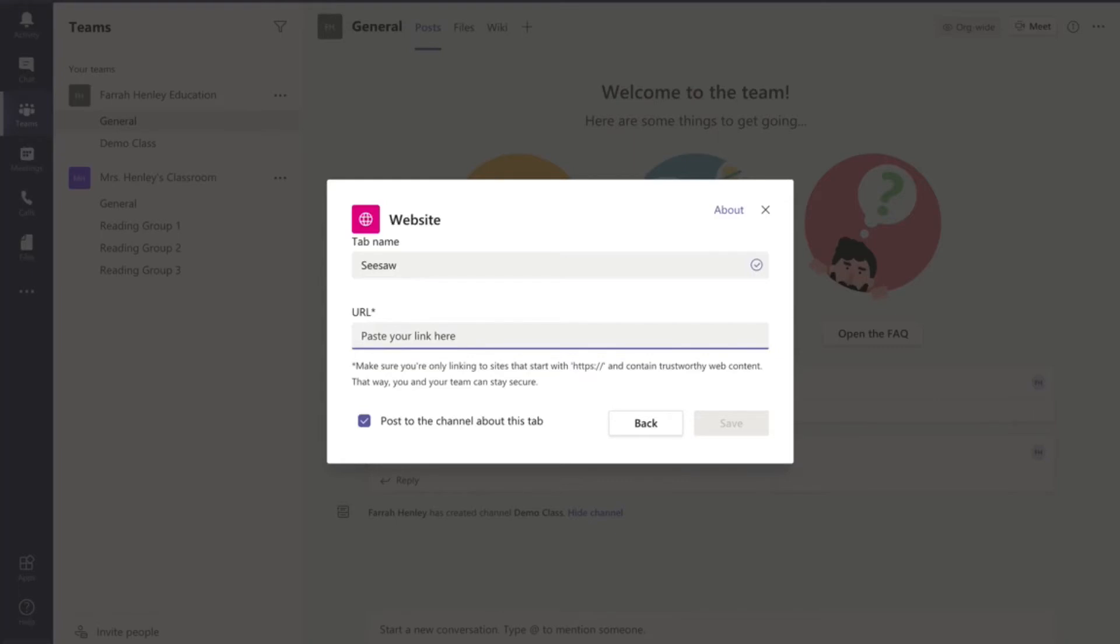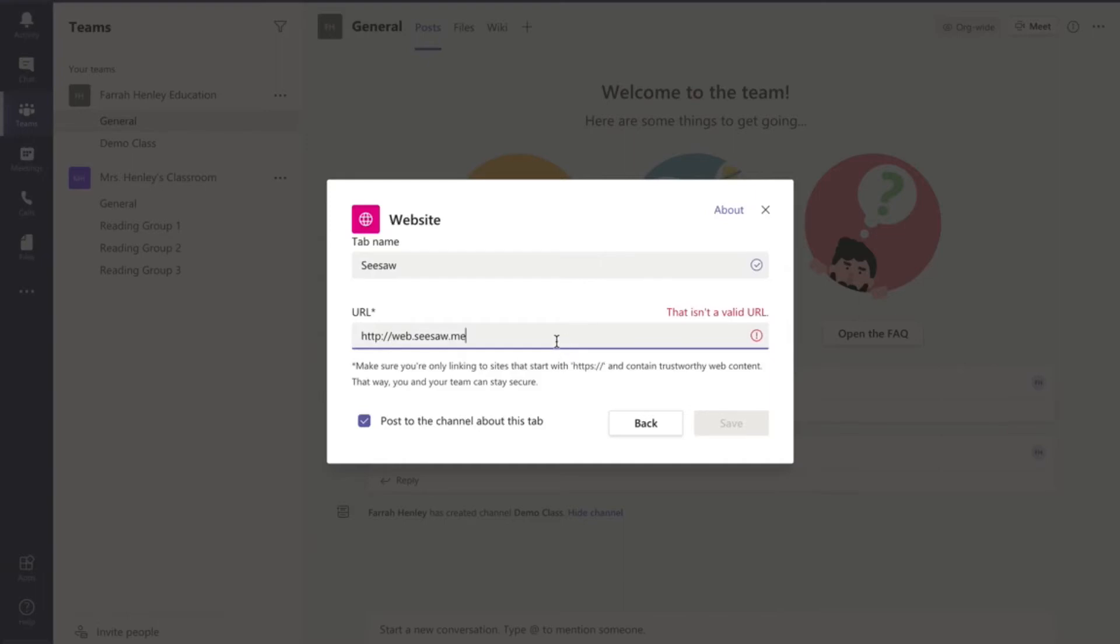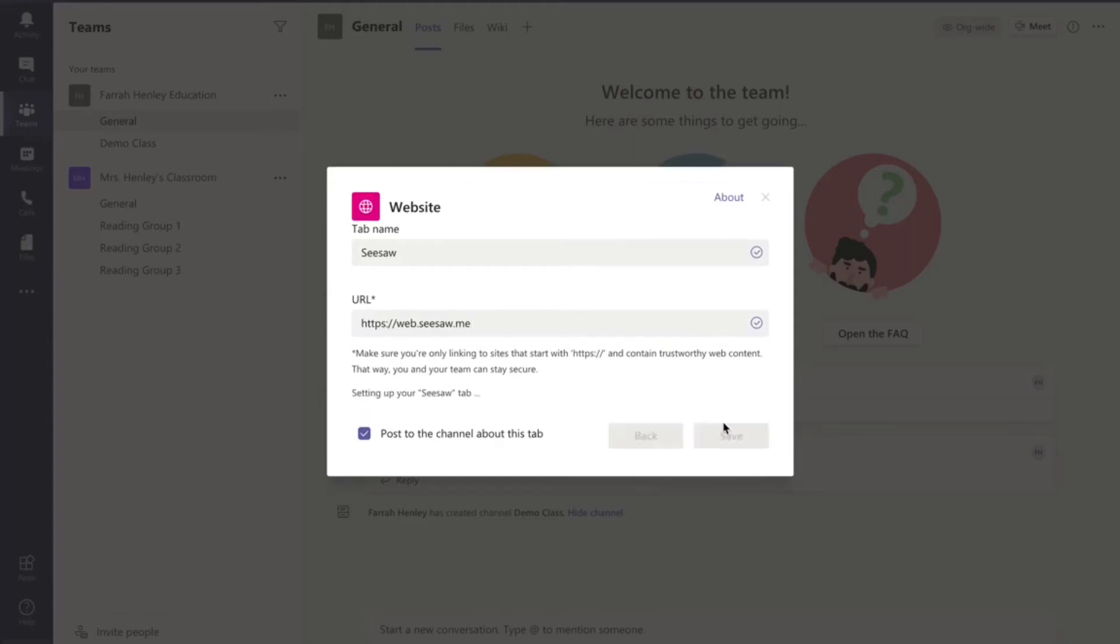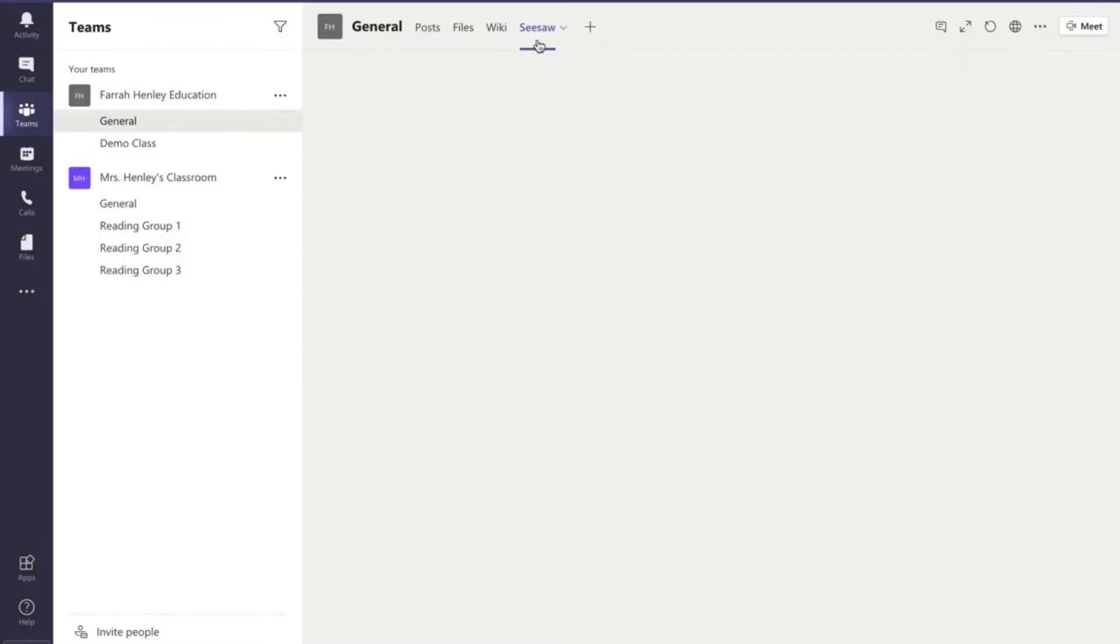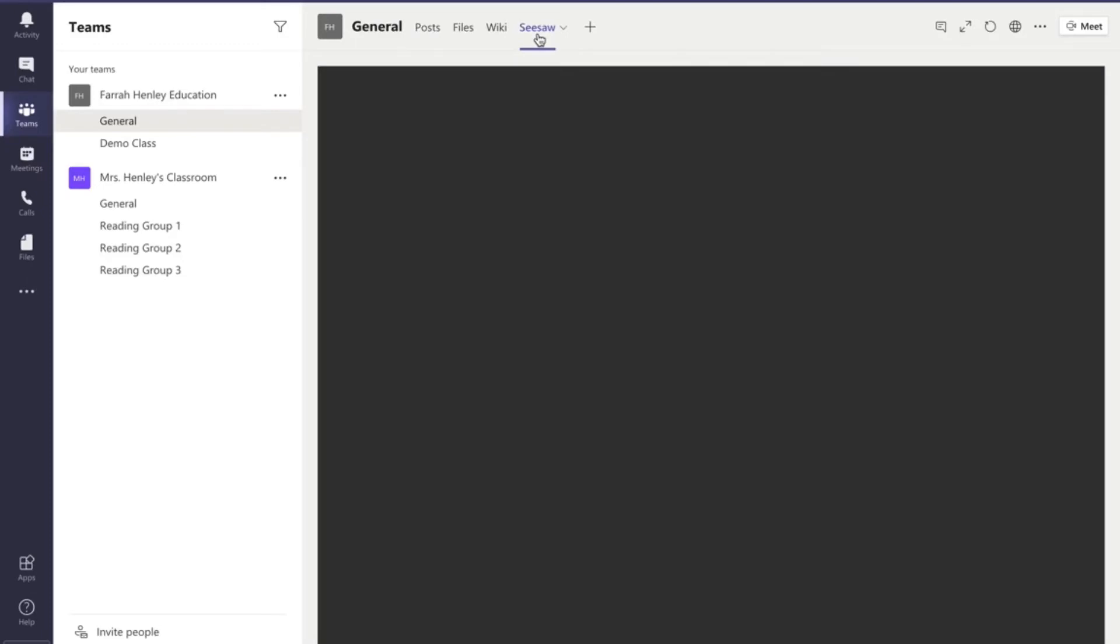So it is web.seesaw.me and you do need the beginning of that. I've tried to do it without it before and it just doesn't work. It says this isn't a valid URL. Oh sorry. There it goes. I needed the S. So anyway.